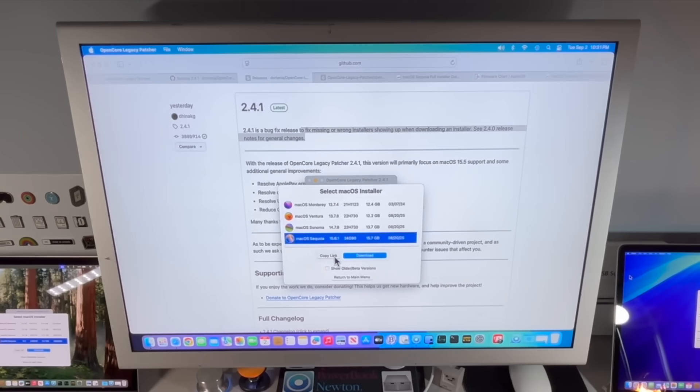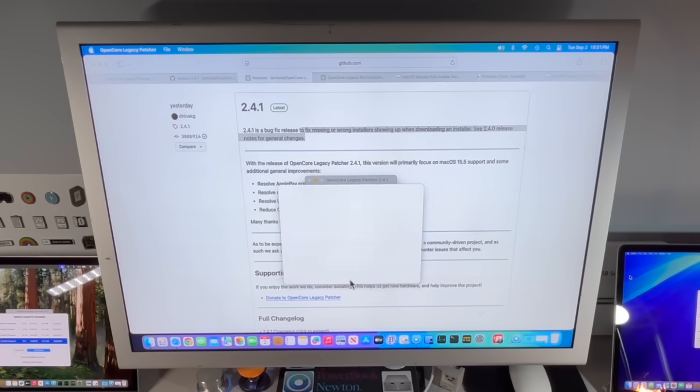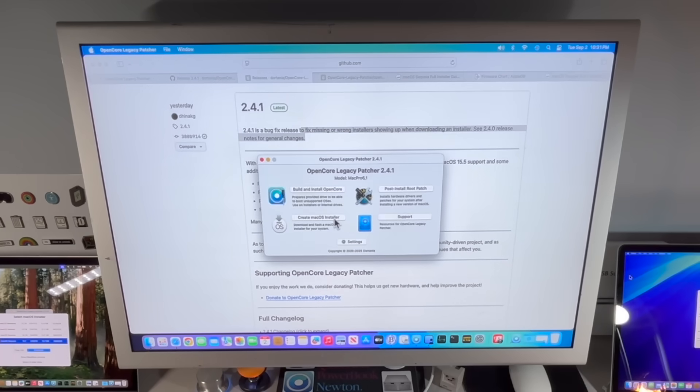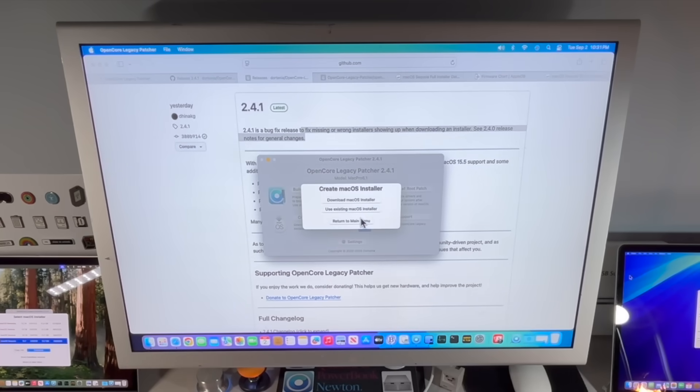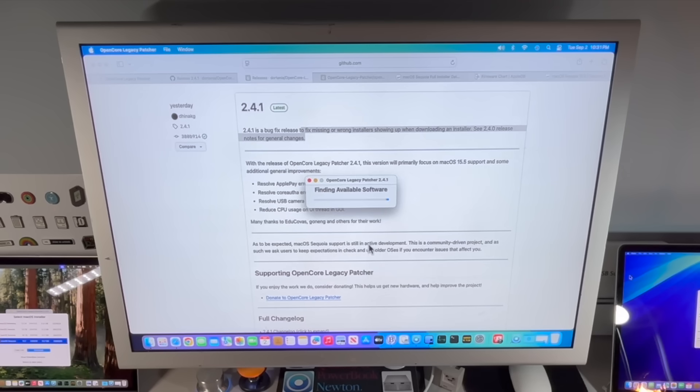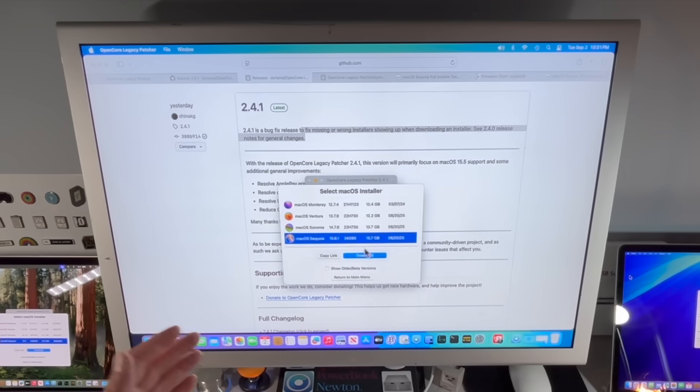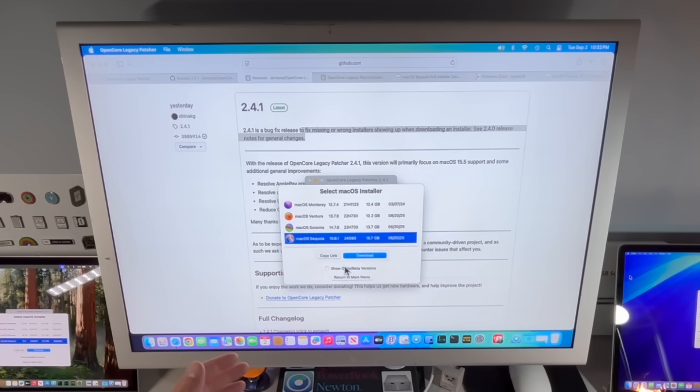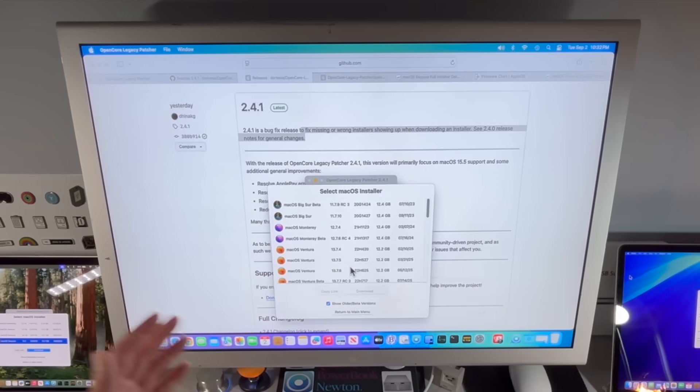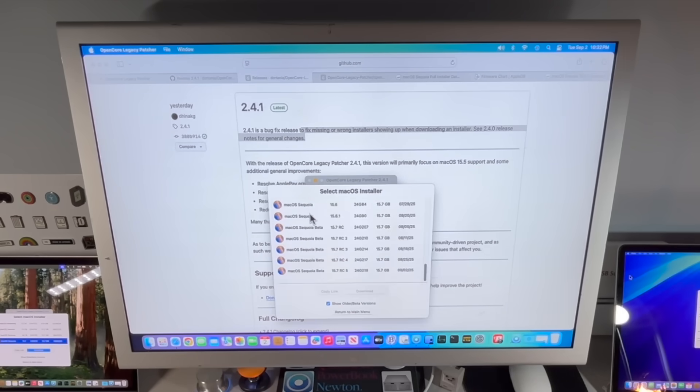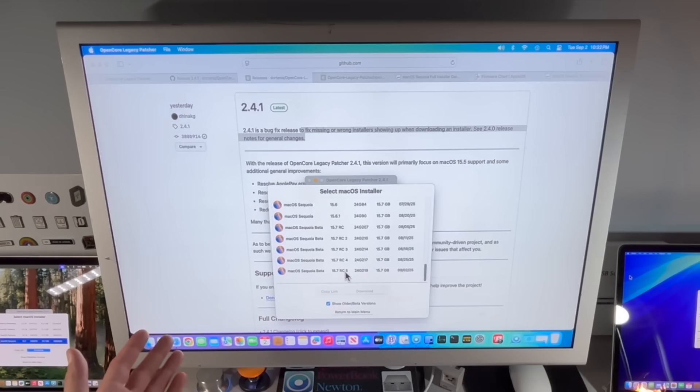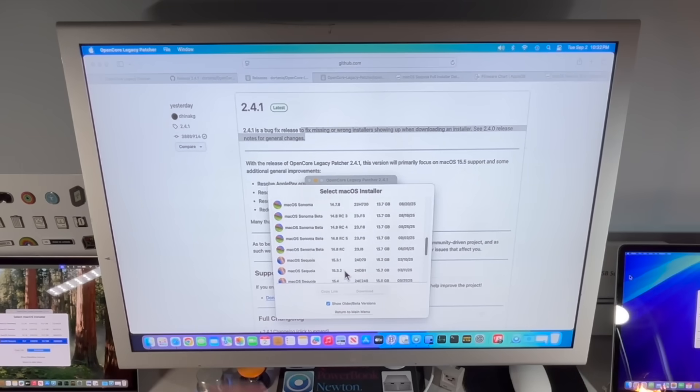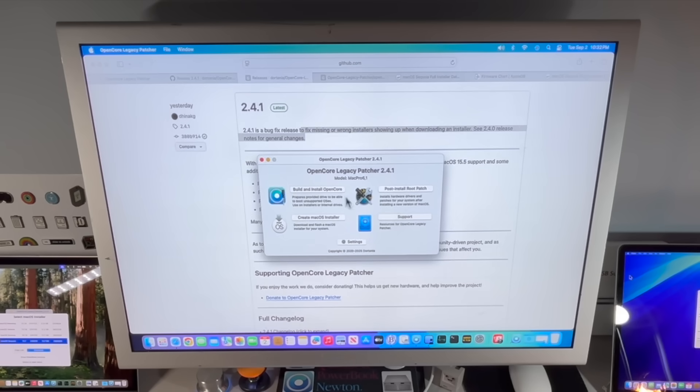We'll click Create macOS Installer, click Download macOS Installer, and we can now see that it's properly fixed to only put in the production version of macOS Sequoia. We won't be installing a beta version anymore.